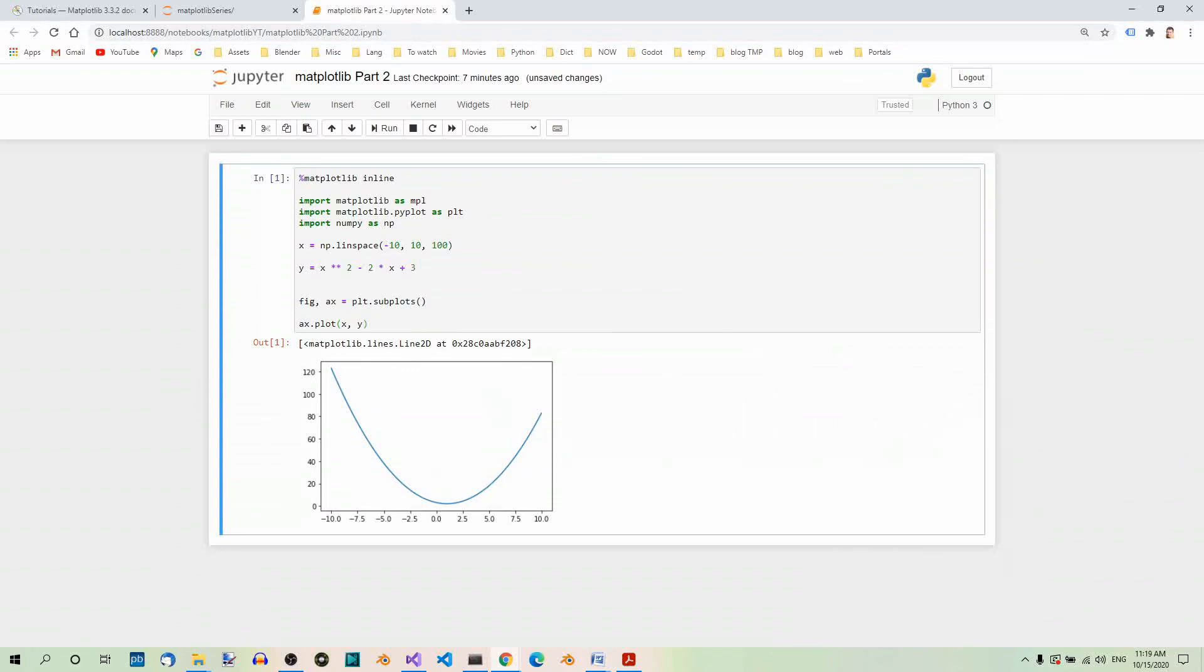This is just a very basic graph and we should definitely add some elements to it. We'll learn how to do it in the following parts of this series.